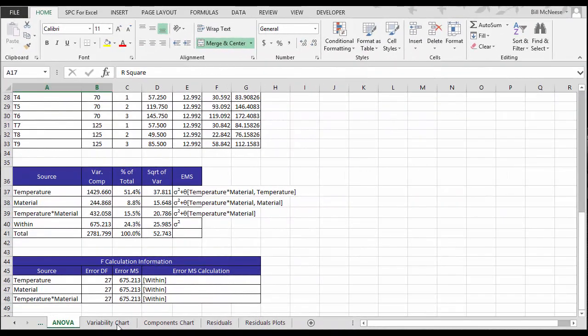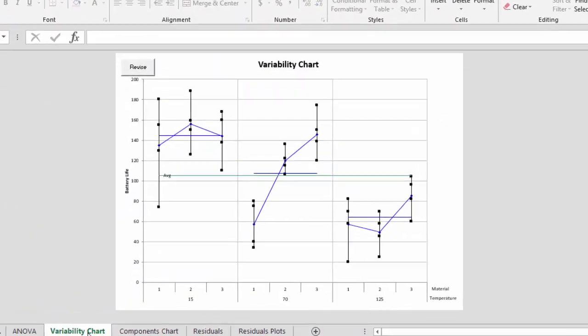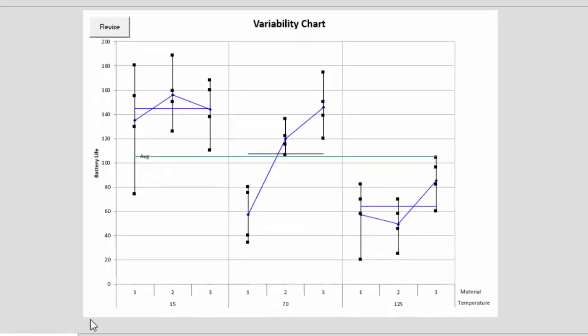We also have what's called a variability chart. What a variability chart is, it shows the impact of the various levels of material and temperature on the results. For example, down here, we have our temperatures: 15, 70, and 125.